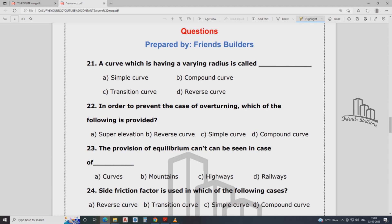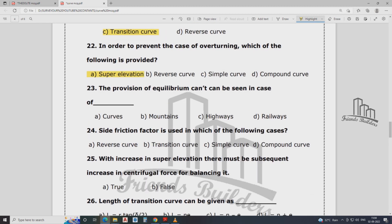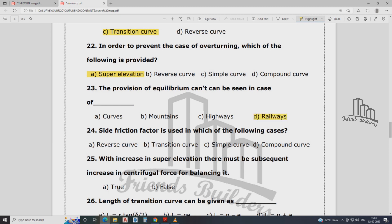A curve having varying radius — that is a transition curve. In order to prevent the case of overturning, which of the following provides overturning prevention? Super elevation prevents overturning. In the case of railways, equal premium provision cannot be seen.